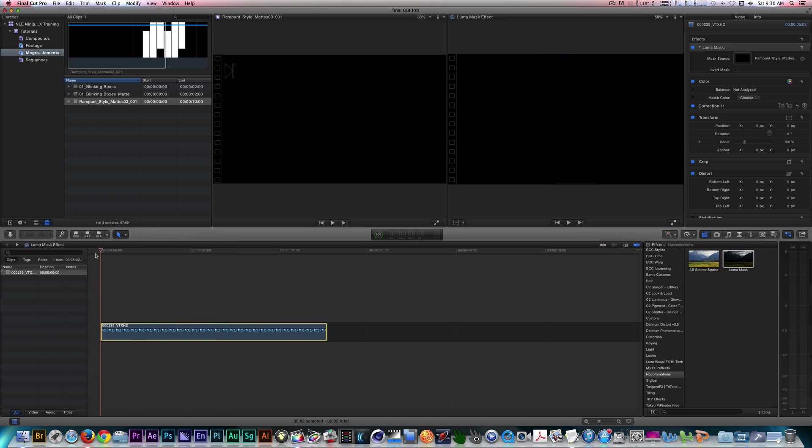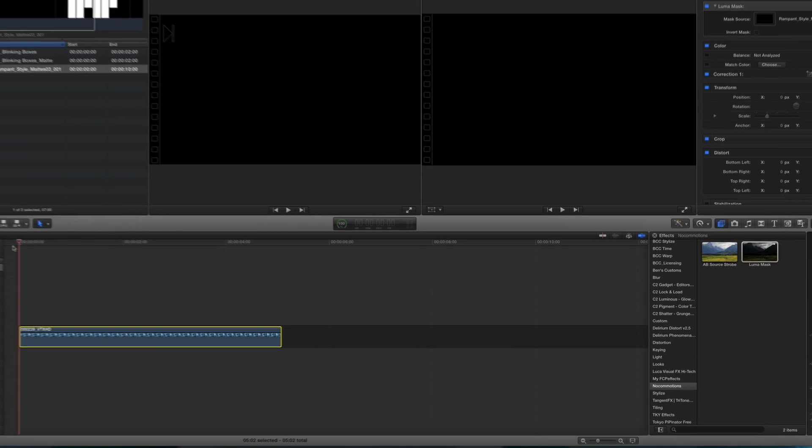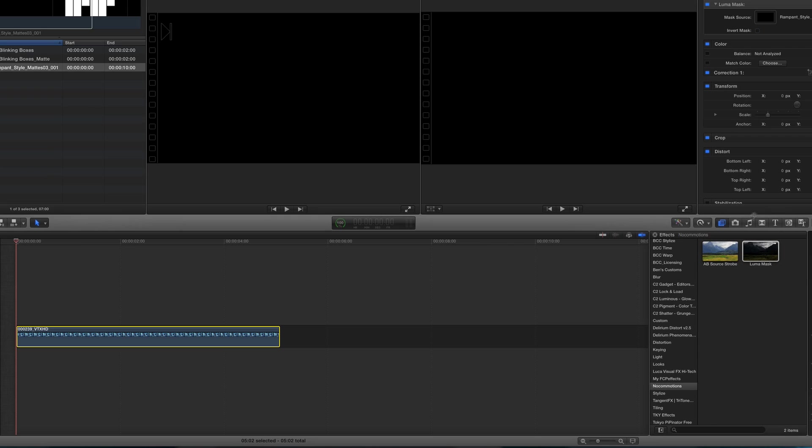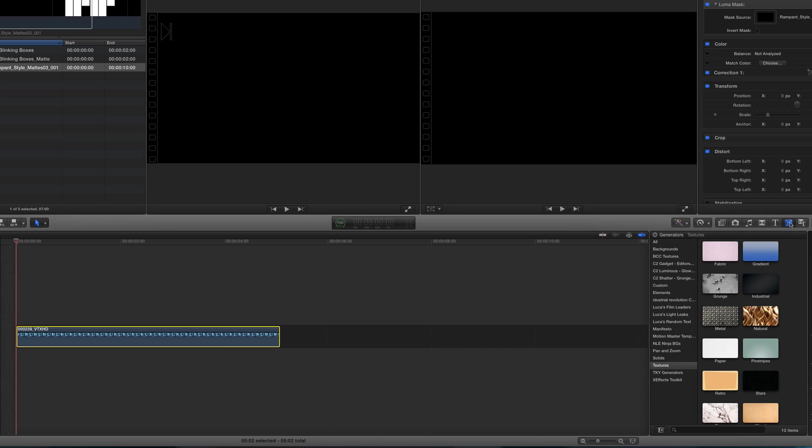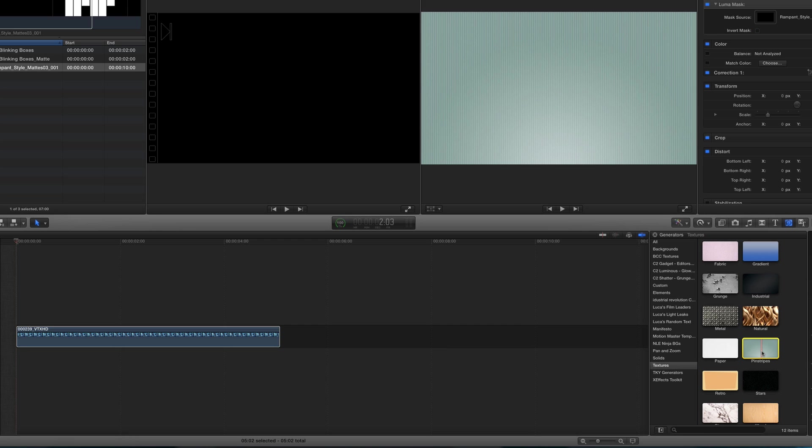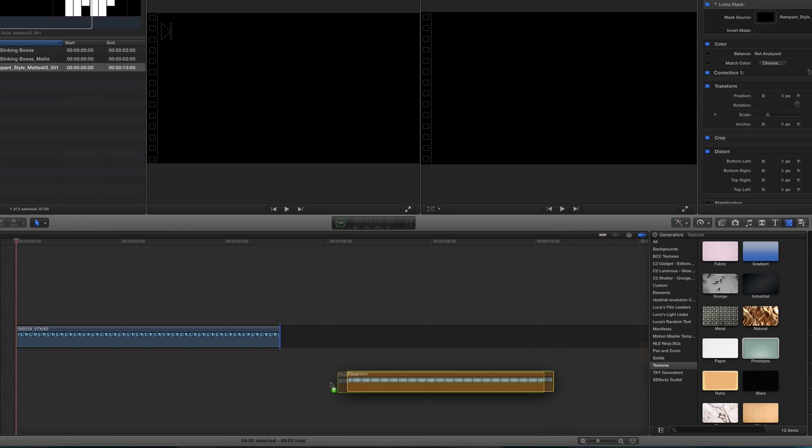The best part is, I didn't need to nest for what I'm about to do next. I'm going to go to my Generators category. In my Generators category, I'll go to the Textures and select one. Let's drag it into our timeline and place it beneath our clip.